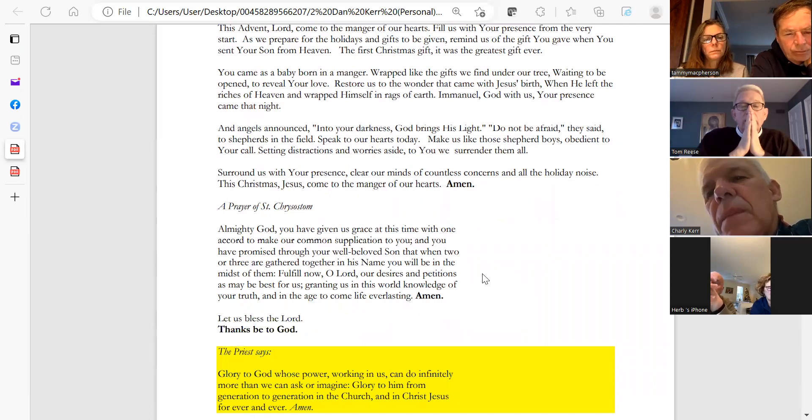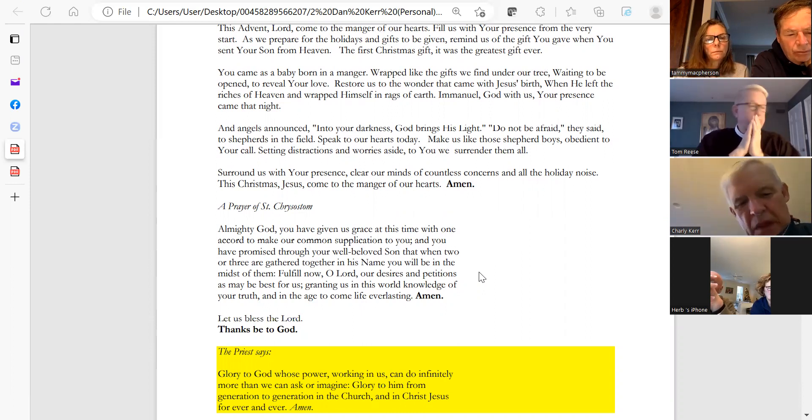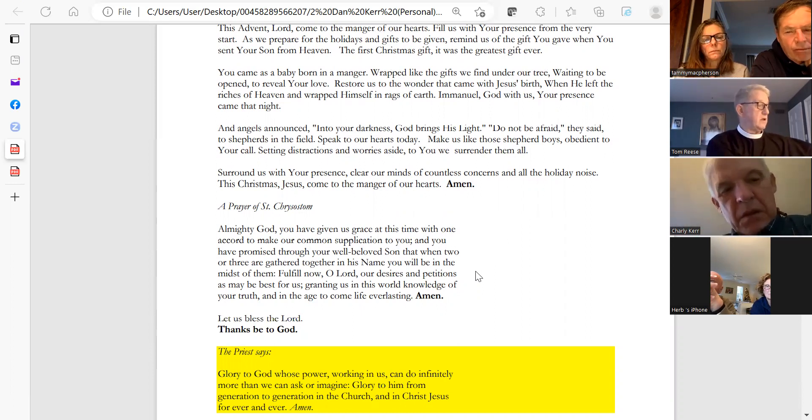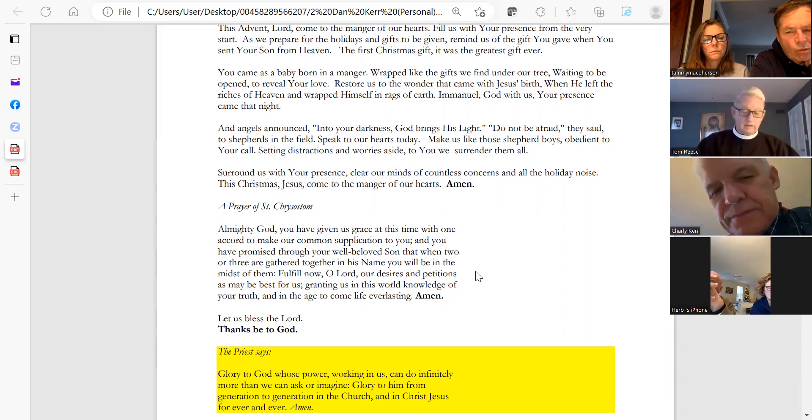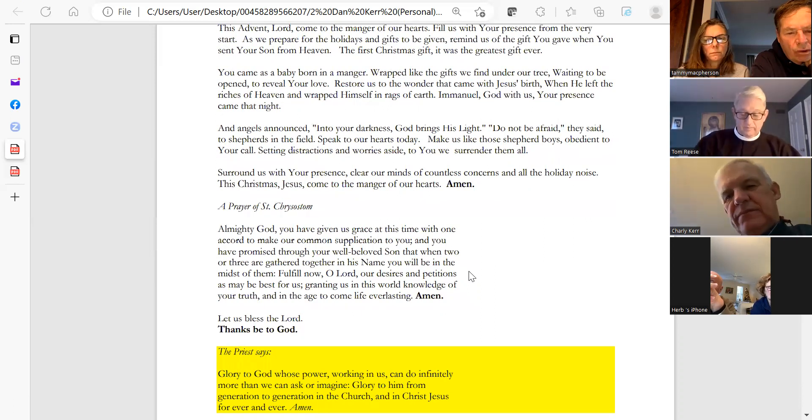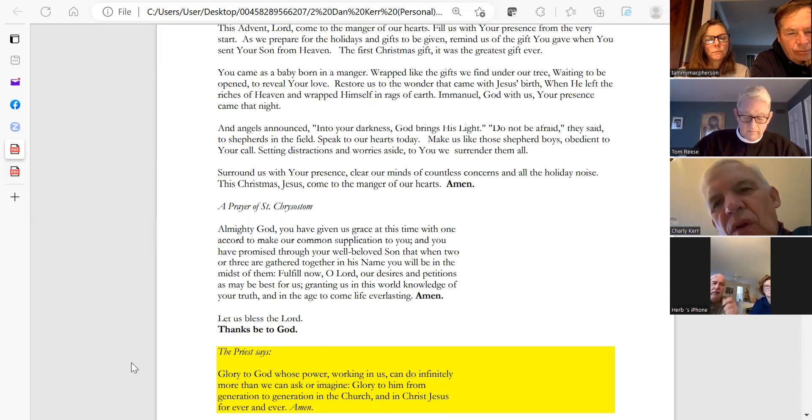Today, under the Anglican cycle of prayer, we pray for the Anglican Church of Korea. We pray for our big sister church Caroline and our mother church Saint James. Herb, could you lead us please in the Prayer of Saint Chrysostom?